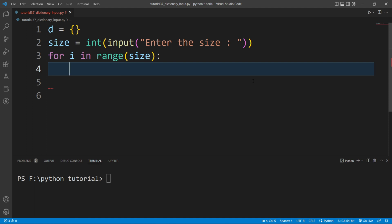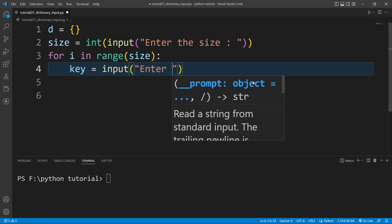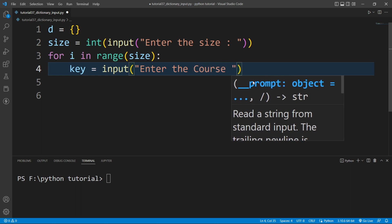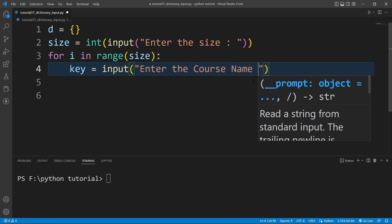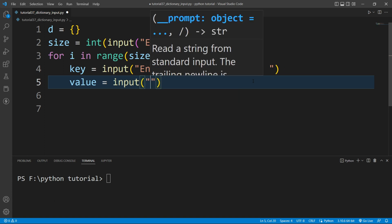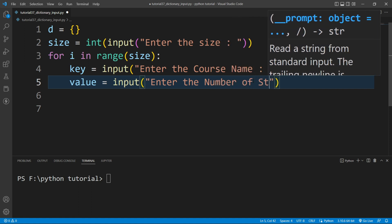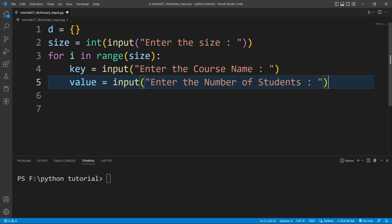The key will be the course name and the value will be the number of students enrolled in that course. I will write a variable 'key' assigned to 'input("Enter the course name: ")'. Then I will create another variable 'value' assigned to 'input("Enter the number of students: ")'.